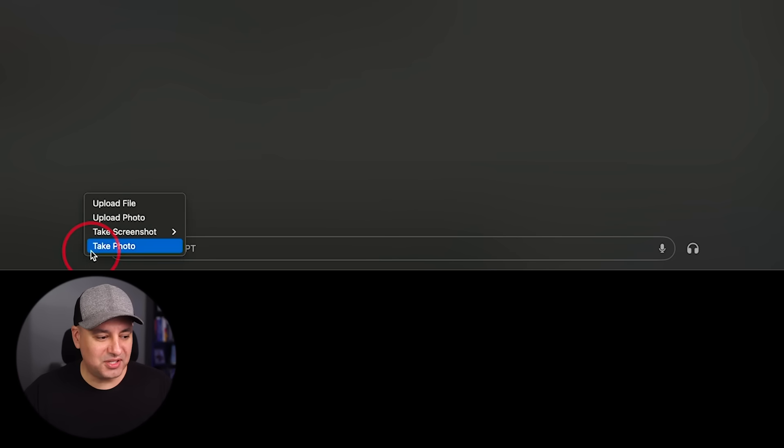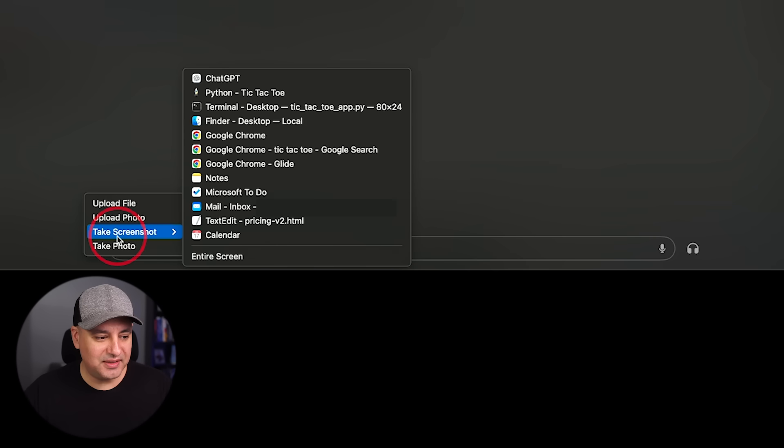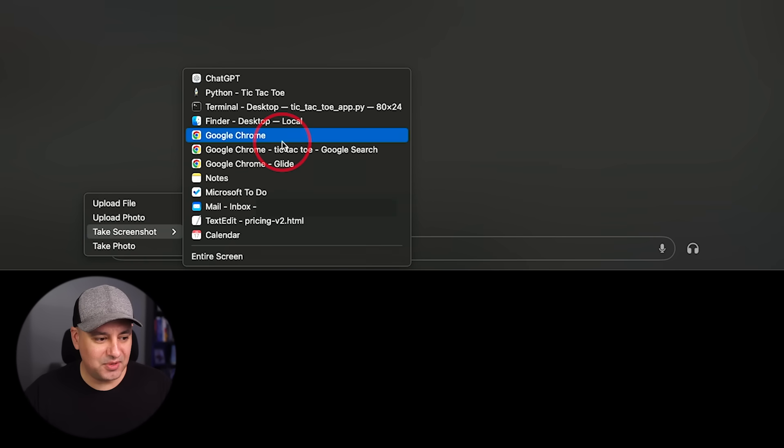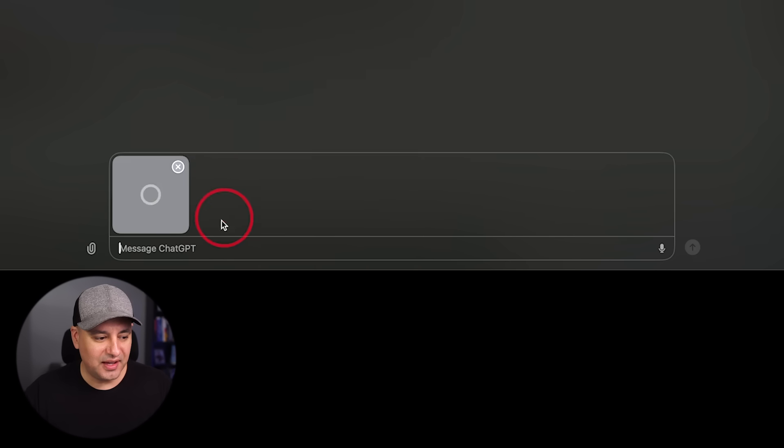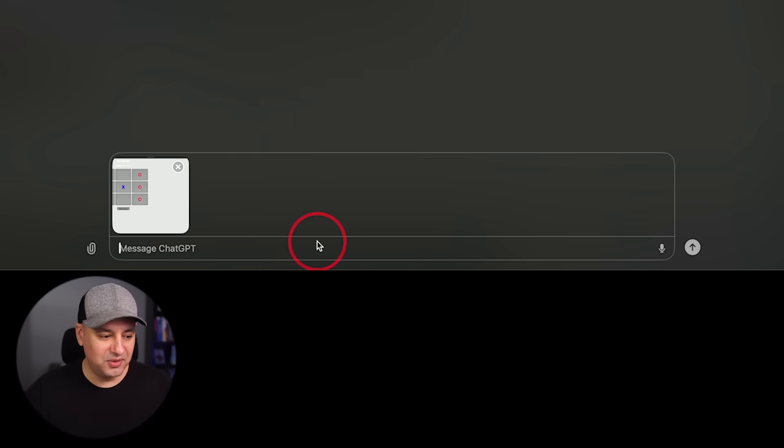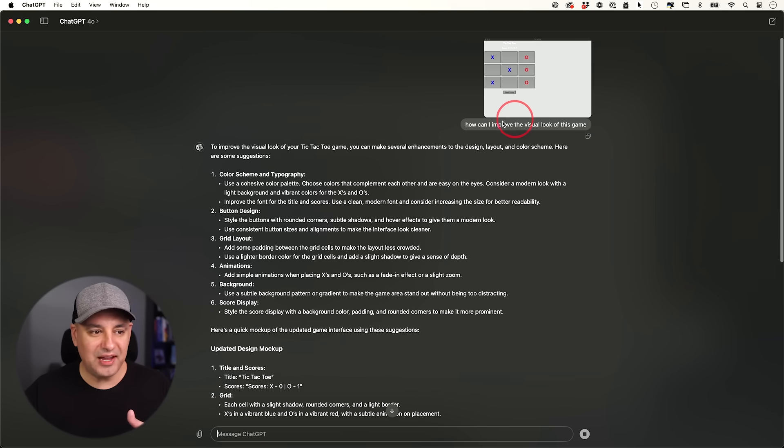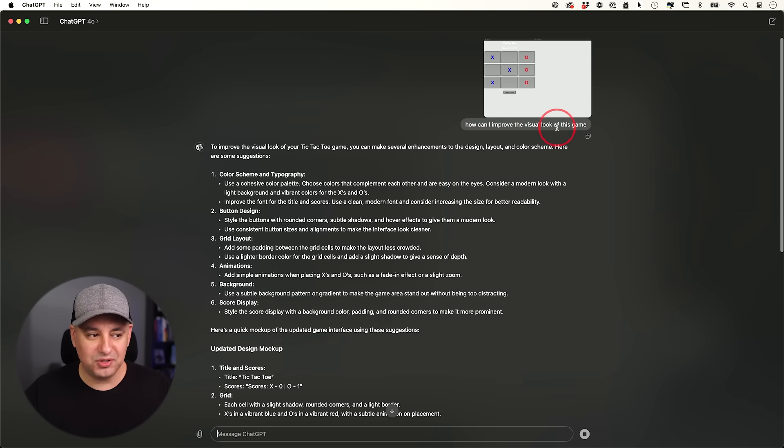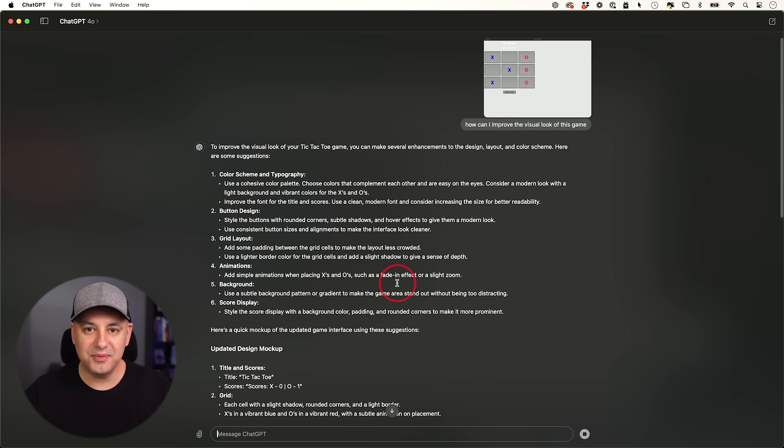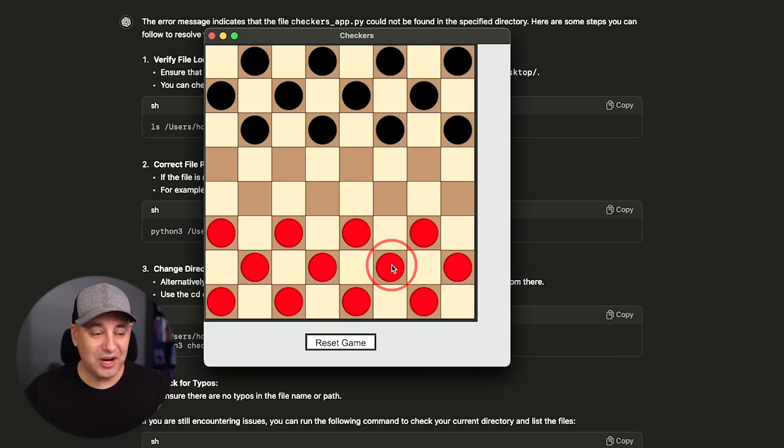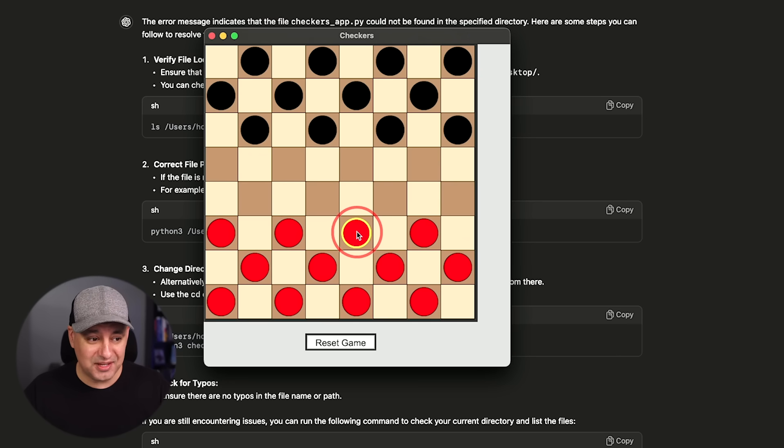And then the nice thing is because this window is open now, I could go back to this right here. And then I'm going to actually pull up that game right here, tic-tac-toe python. And I just started on a new window. And then I could ask for feedback. How can I improve the visual look of this game? And then ask for new code here and then let it go to work from there.